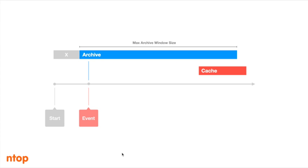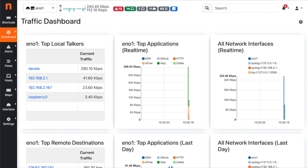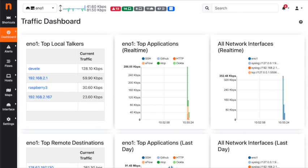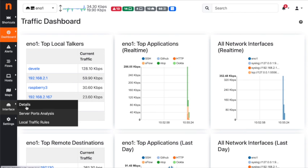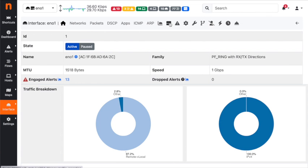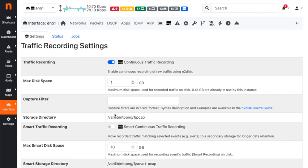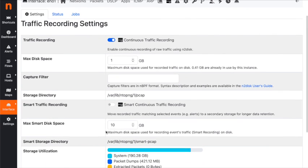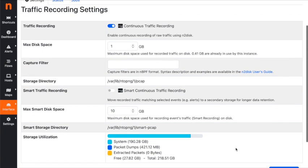Let's see how to enable smart recording in ntopng. Go back to the ntopng user interface, navigate to the interface details menu, and select the traffic recording option. Here we can enable smart continuous traffic recording, select the maximum disk space to use for smart recording data, and save the settings. This will enable the smart traffic recording service.